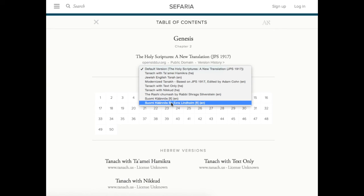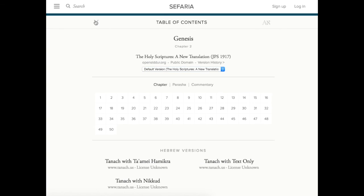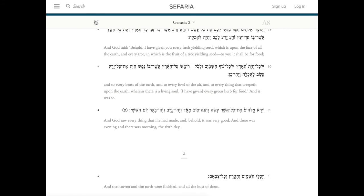To go back to the text, simply click the X in the upper left corner. You're ready to go. Enjoy learning on Safaria!